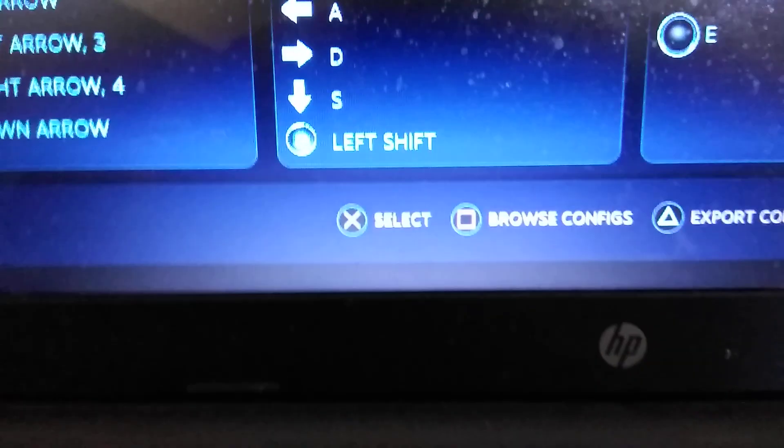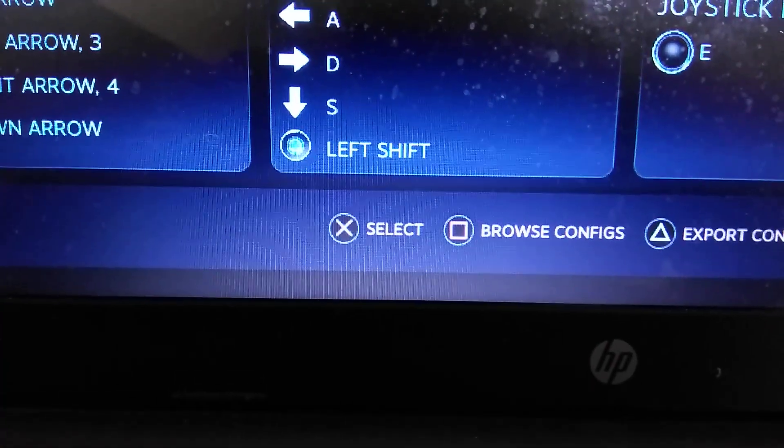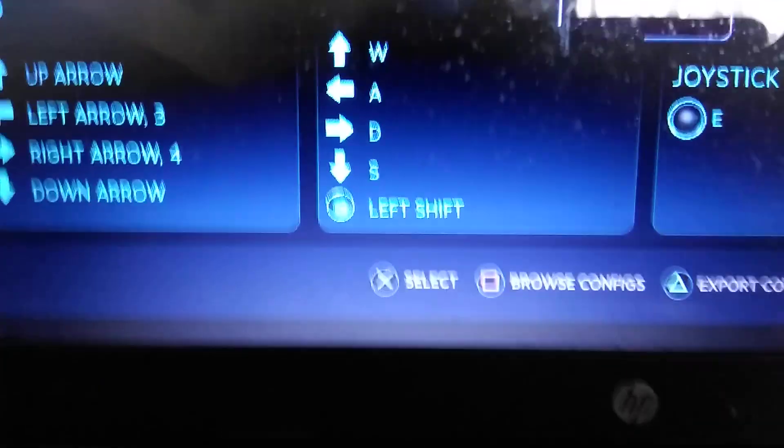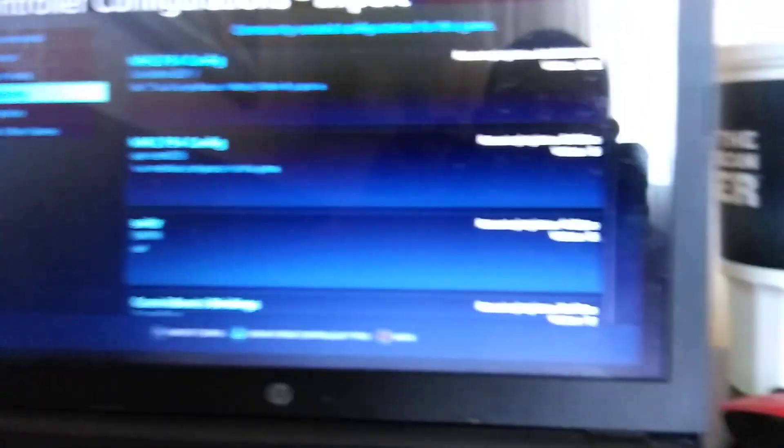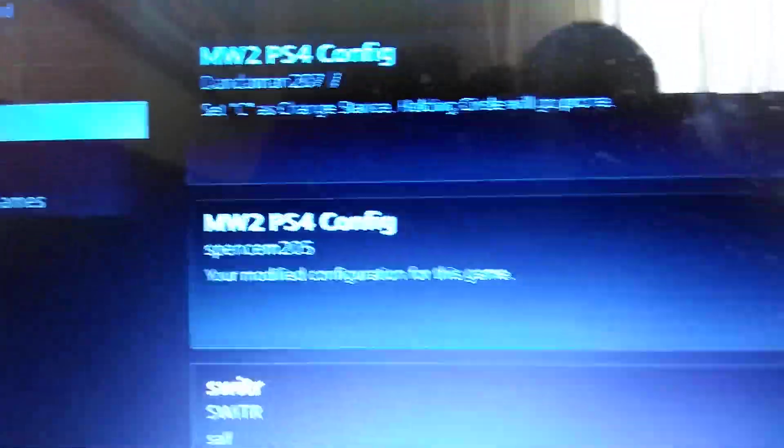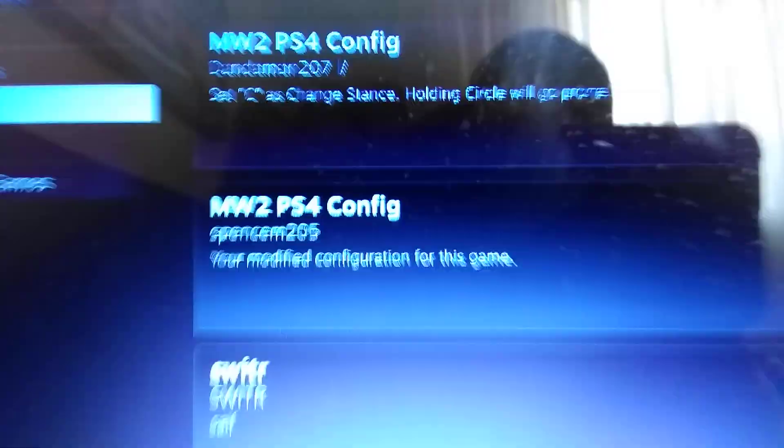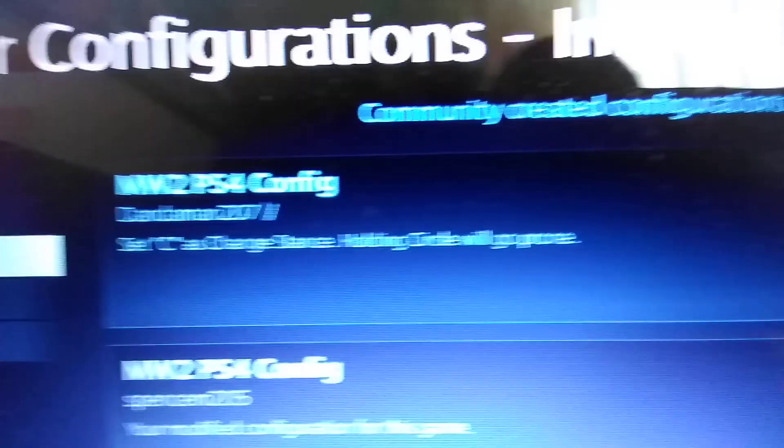You need to press triangle to go to browse configurations. Once you're here, these are all configurations that other Steam users have created for players to use on PC games that need a controller to play with. You can see I have this one right here called MW2 PS4 config. This one you guys are most likely to enjoy. It's the very first one. I know there's two here, but I would recommend you choose the first one.